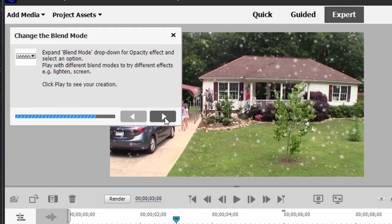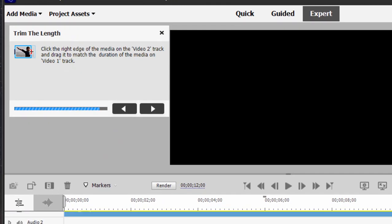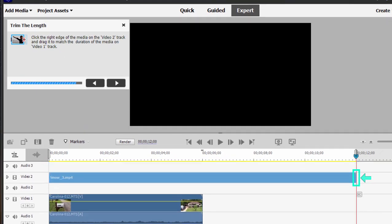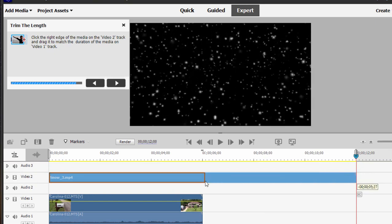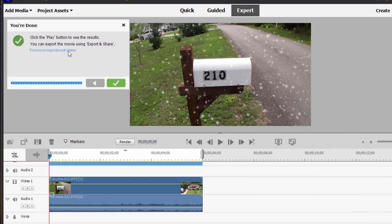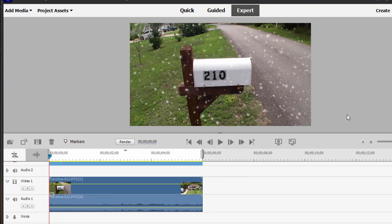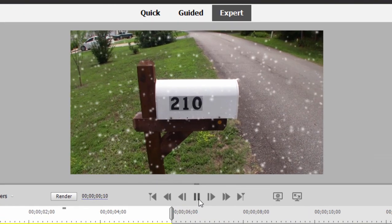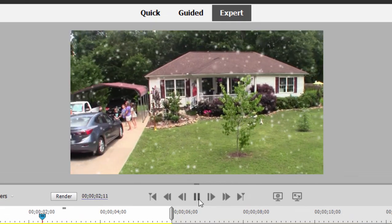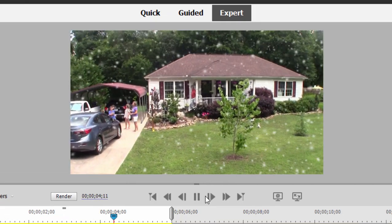So we click next and it says to just trim down the effects track, the clip with the effect on it, so it's the same length as our video. That should do it. We get the green check mark, so we're all done. Let's take a look at our video. There we go. It is snowing there in South Carolina. Kind of cool.